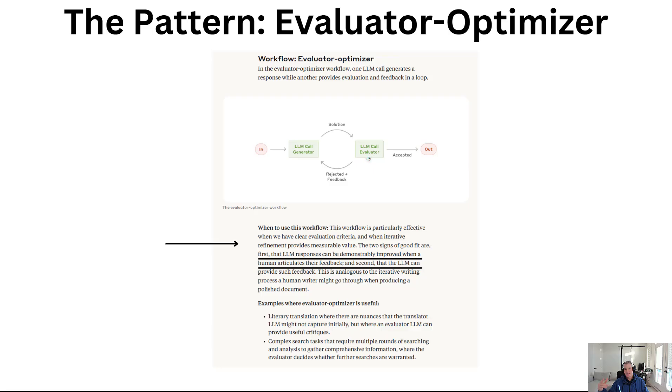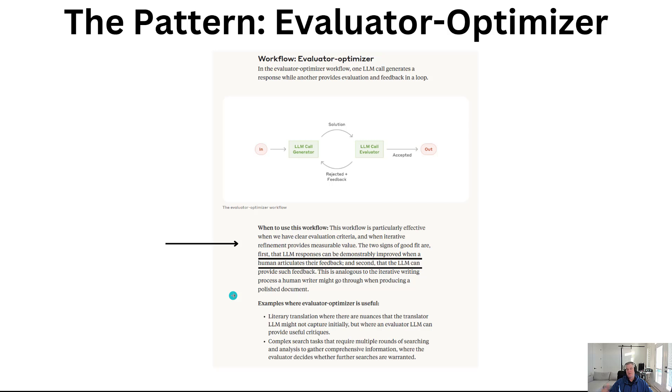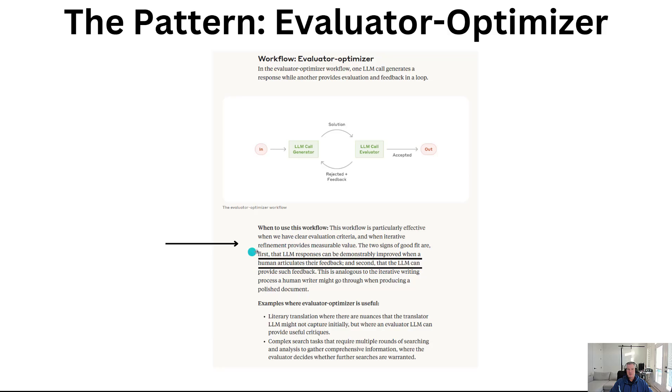If it needs some refinement, we give some feedback and it goes back to the generator, then we go through the cycle again. The idea is that hopefully we've made corrections and the AI goes ahead and accepts it and has an output. This is guidance on when this might be a good fit. The workflow is particularly effective when we've got clear evaluation criteria and when iterative refinement provides measurable value, so you've got some sort of signal—yes this meets the needs or no this does not.